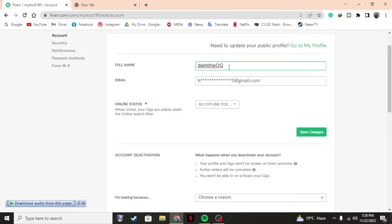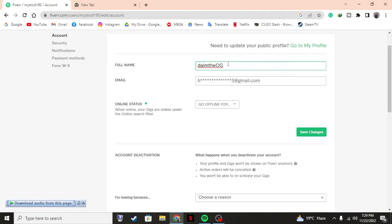You need to do something like this, or maybe whatever it is - you can go with different names or anything. You need to put something a bit weird in order to accept the policies of Fiverr. Once you have done that...